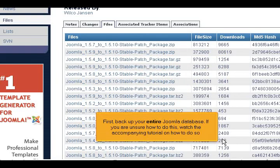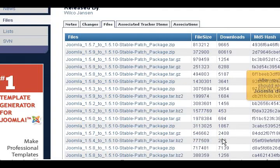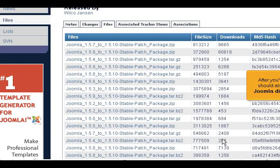First, backup your entire Joomla database. If you are unsure how to do this, watch the accompanying tutorial on how to do so. After you've made a backup of your database, you should also make a complete backup of the entire Joomla directory, every file and subfolder it contains.